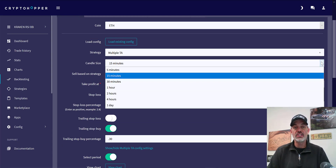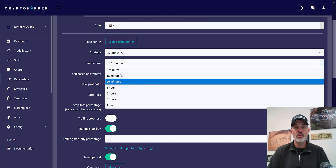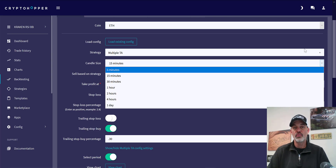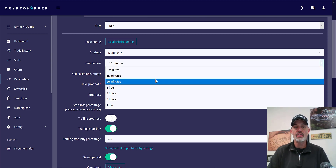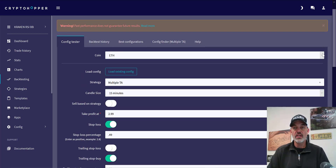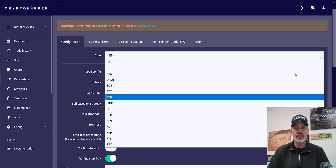The 15-minute time frame for ETH appears to be the best of the three. There are all kinds of different time frames available — I generally stick with the 15, 30, or one-hour. In a really volatile market or when the market's really selling off I'll bump it out to the two-hour, but for the most part I use 30 minutes as my comfort zone.